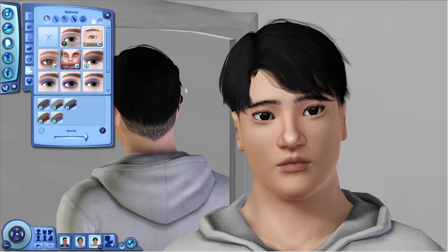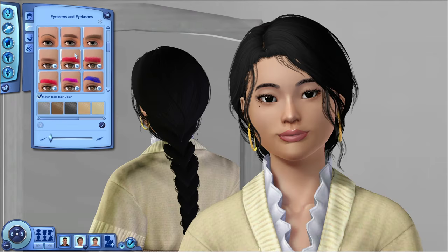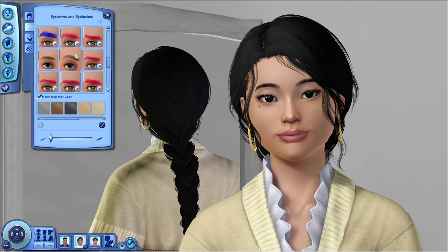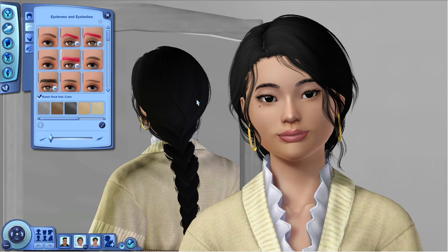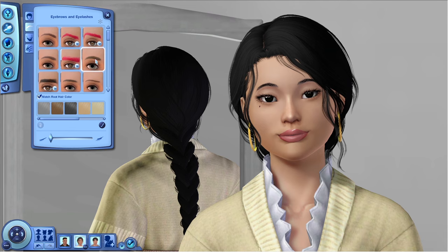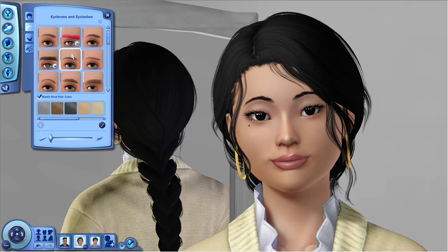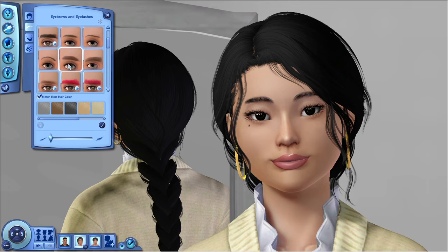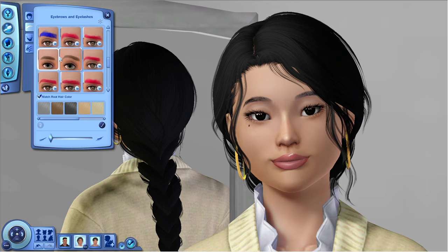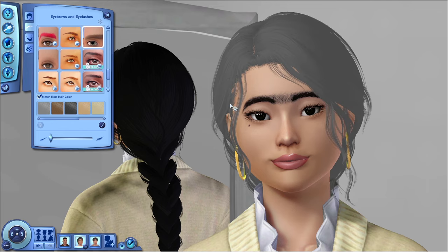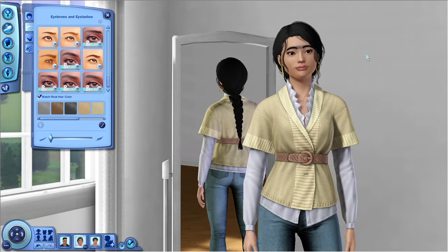Next: default eyebrow replacements. I had no idea these were a thing even after playing Sims 3 for so long. They work the same way as the default skin and eye replacements. Once you drag and drop them into your mods folder, your eyebrows in-game look a lot more natural — you can see individual hairs, they look realistic. Even the unibrow got a revamp and it's actually really pretty now.